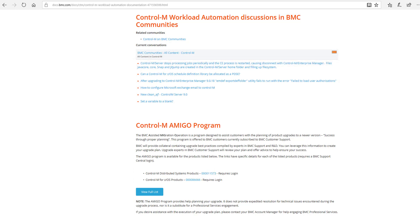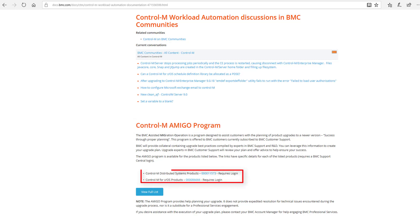Finally, there is information regarding the Assisted Migration Operation Program, known as AMIGO, where the support team helps you with planning for a future upgrade of Control-M. The following links detail this program both for Control-M distributed and mainframe products.